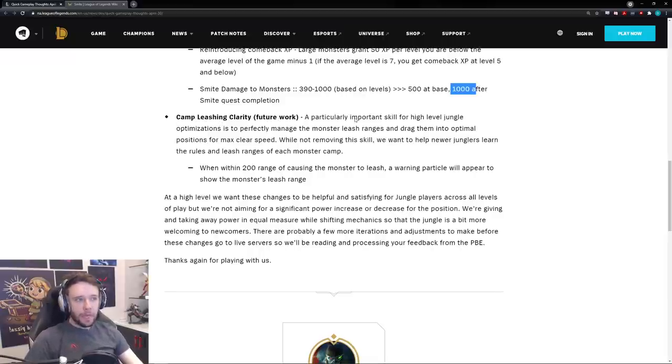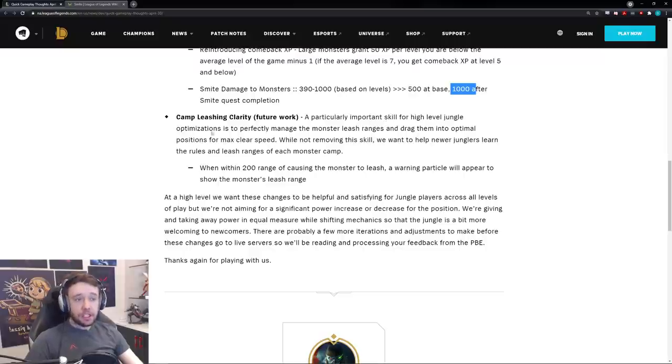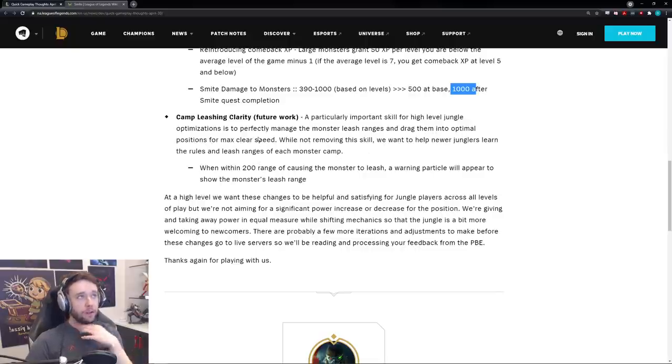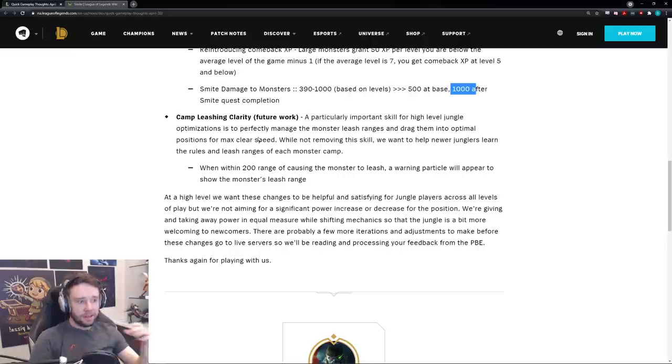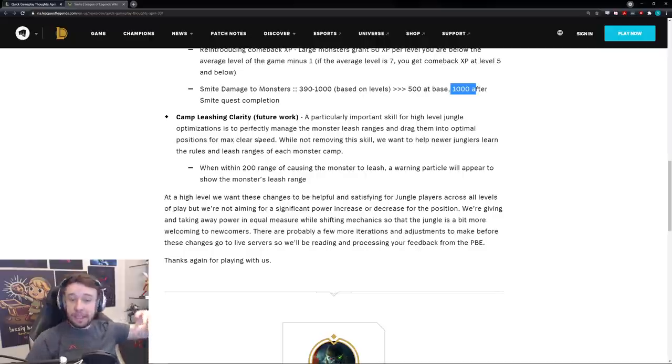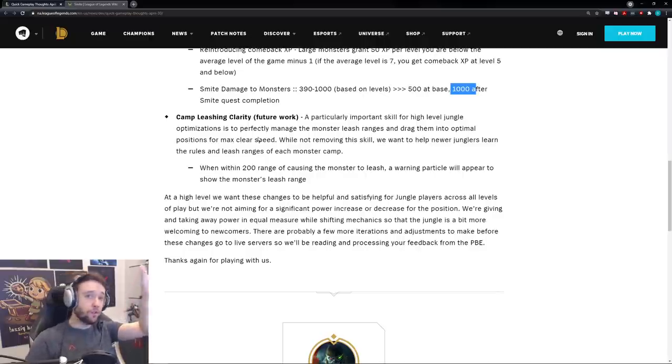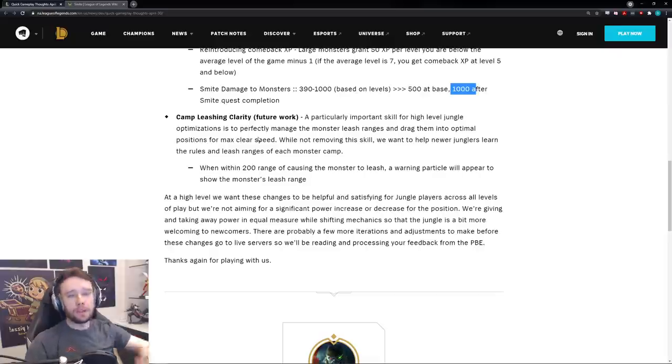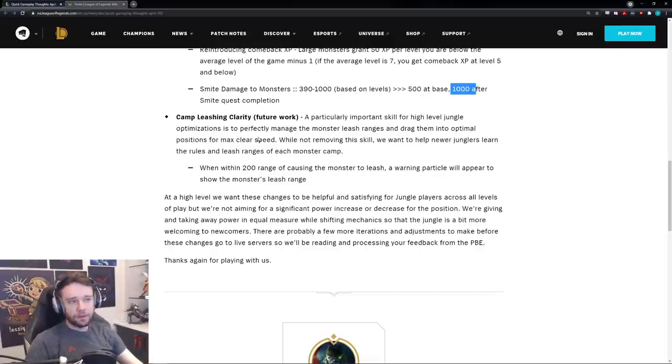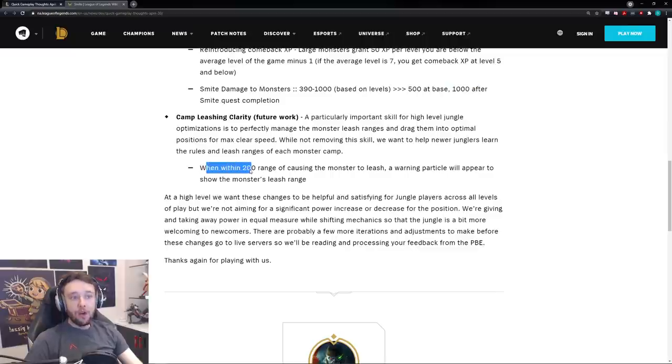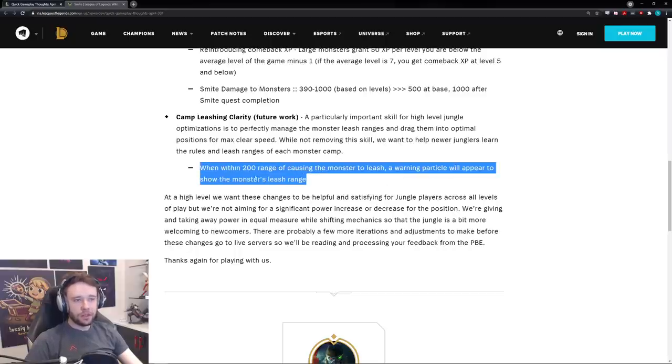And moving along, the final thing, camp leashing clarity, which is future work. A particularly important skill for high level jungle optimizations is to perfectly manage the monster leash ranges and drag them into optimal positions for max clear speed. So essentially when you're doing red buff and you want to go to the raptors after, you wouldn't just stand in the center of the red buff and auto attack it like that. You would kite it, try to maybe reduce a little bit of damage you take from it. And as you're killing it and getting closer to killing it, you slowly kite it up towards the raptor camp so that by the time you kill the red buff you're very close to the raptor camp and you can start it right away as opposed to having to walk the whole thing. So you're kind of doing that between each auto attack weave, right?